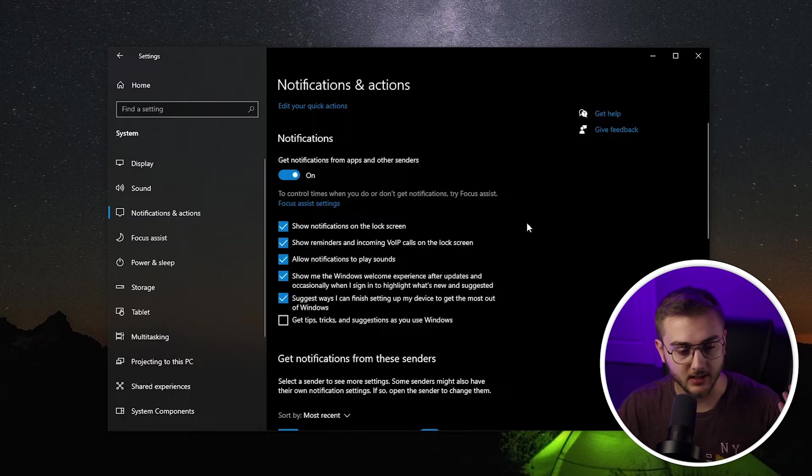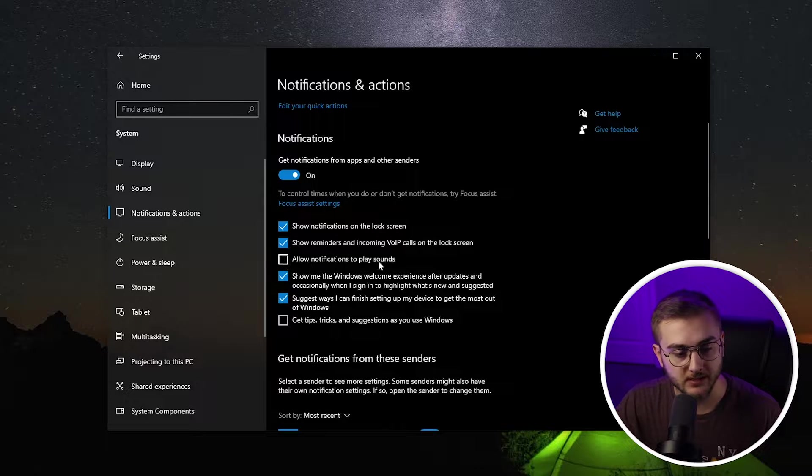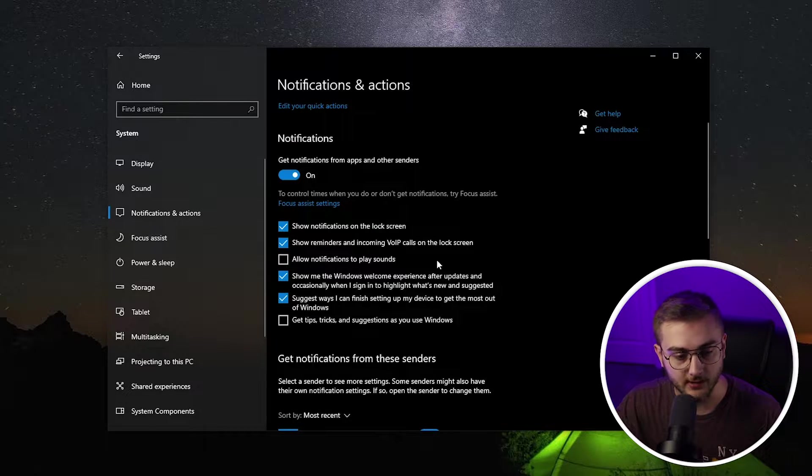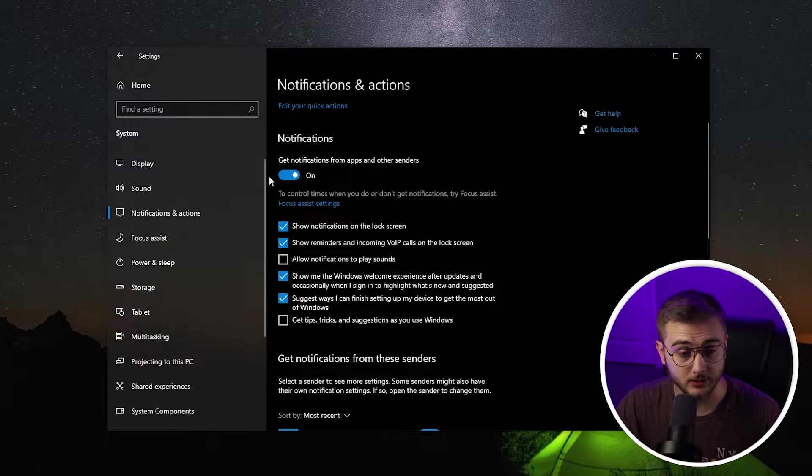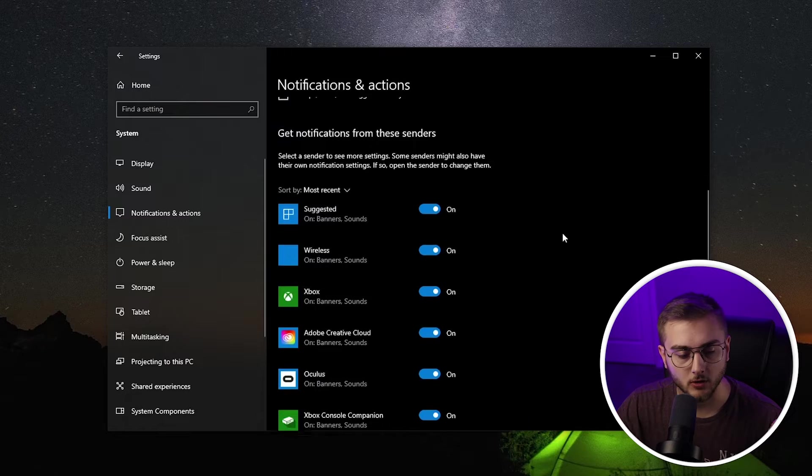There are a bunch of different notification options that you can customize and mess with. Like if you don't want notifications to play sounds, you can turn the sounds off. You can honestly turn all of these off if you really just don't want notifications. I have some programs that I like to see notifications for.